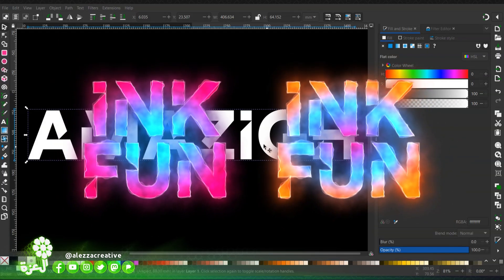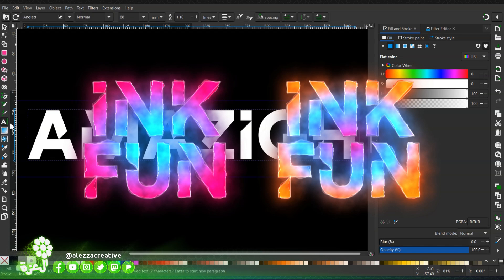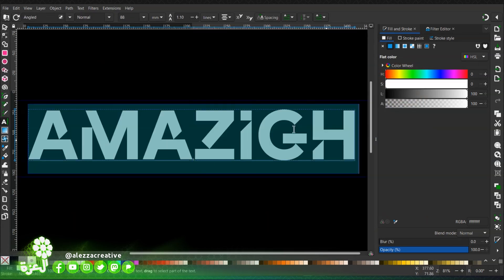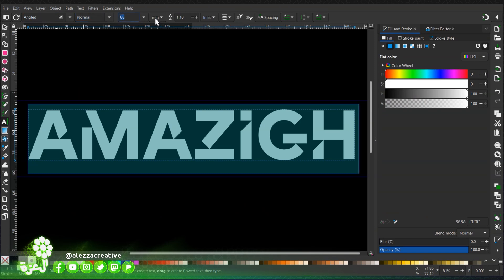Hello folks, we're going to try to make this effect today. First, we're going to start by creating a text and I choose this font with these parameters.